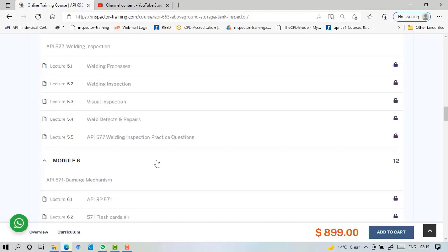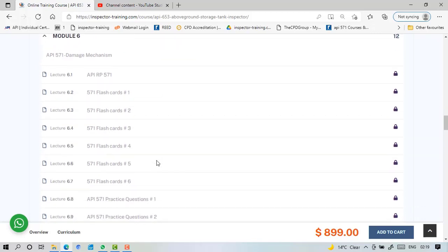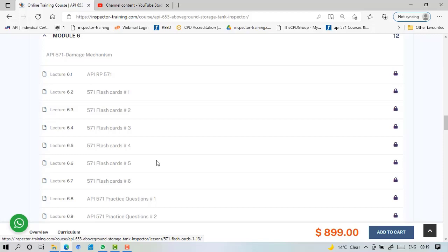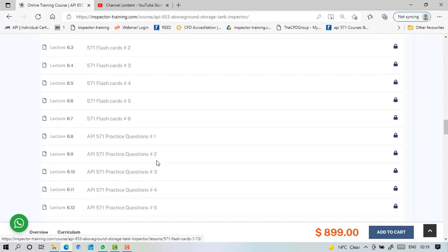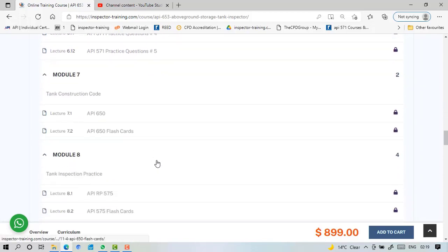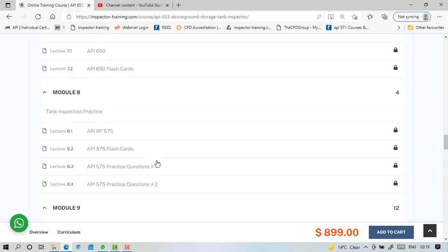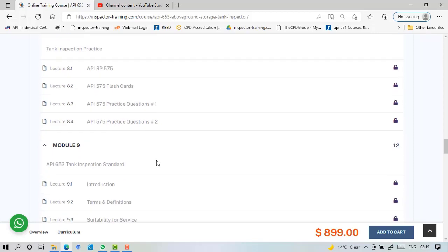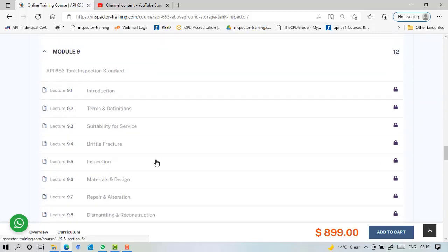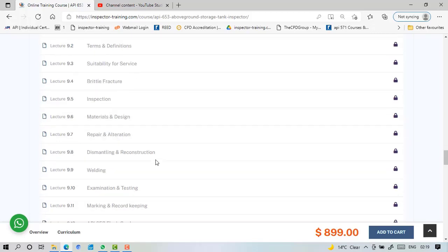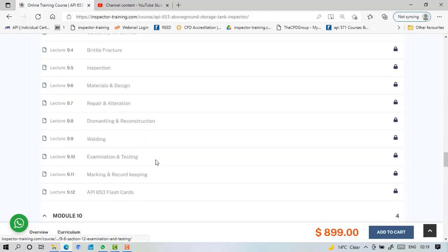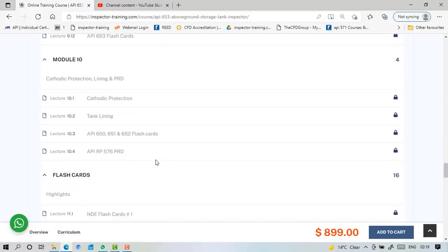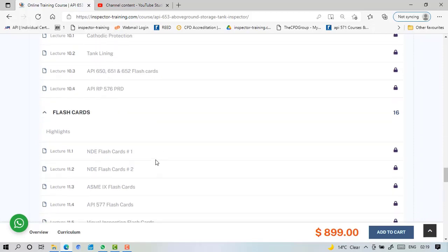We have dedicated an extensive set of flashcards and practice questions for API 571 Damage Mechanism because many people face difficulties here. Tank construction code API 650 with flashcards, inspection practice 575 with flashcards and two sets of practice questions. Then Module 9, we have the all-important 653 Tank Inspection Standard explained in detail with flashcards. Then we have 651 and 652 cathodic protection lining, as well as 576 pressure relieving devices with flashcards.